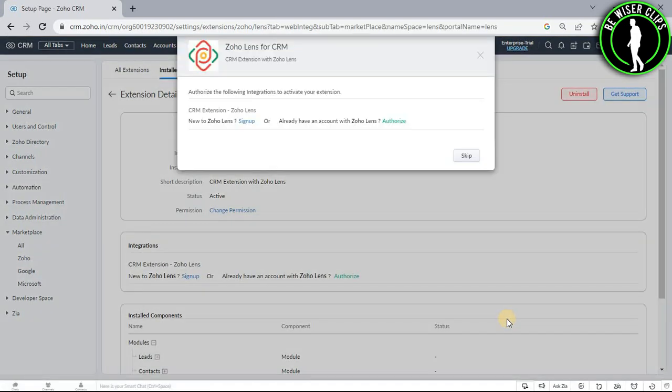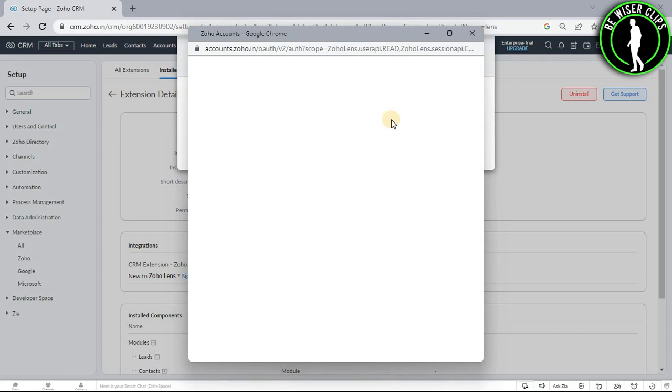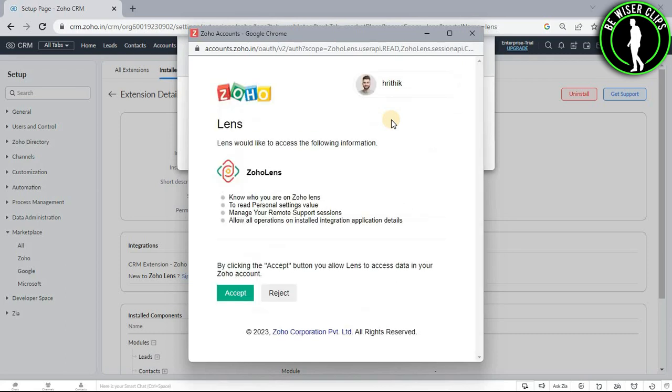After getting on this page, now you guys can select this option if you have already an account on your Zoho Lens. If you haven't any account on Zoho Lens then you have to select this button right here. We will go with this one and now select this accept button right here.